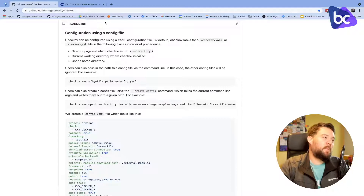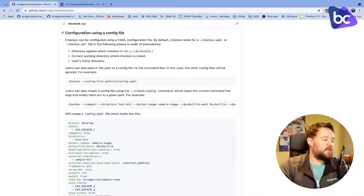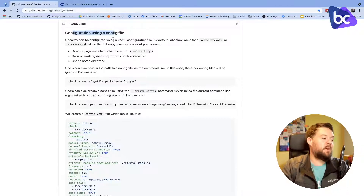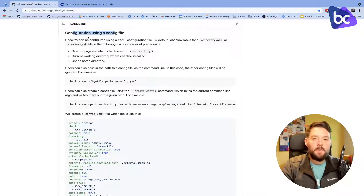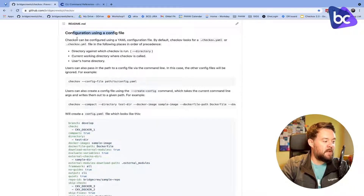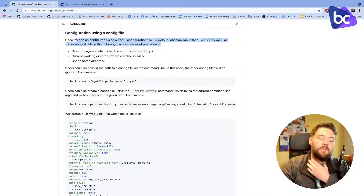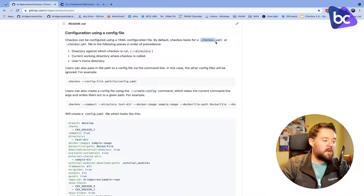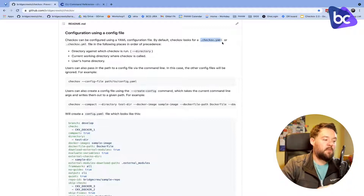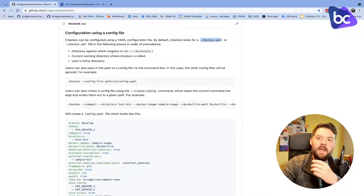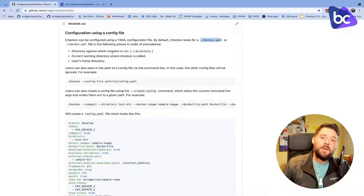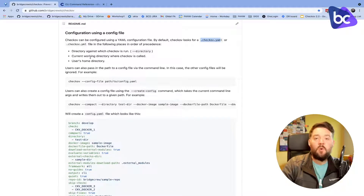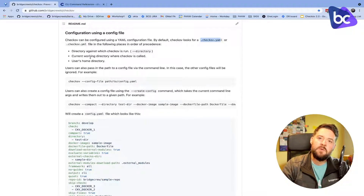First of all, we've updated the Checkov README, so there's now a section where you can get all the information you need on using Checkov with a configuration file. At the bottom of the README, we're checking for three places for a config file by default: the current working directory where Checkov is run from for a .checkov.yaml or .checkov.yml, the directory you're pointing Checkov to via -d or --directory, and also the user's home directory of the current user running the process.